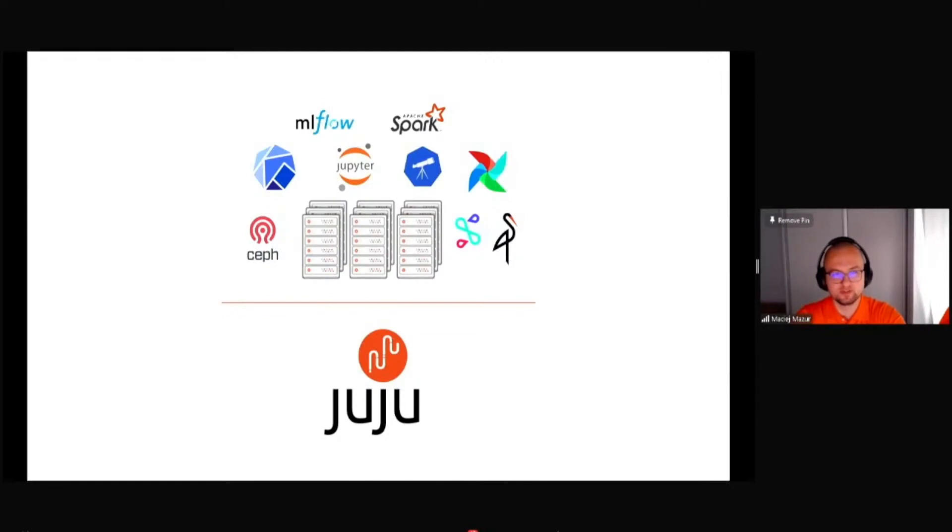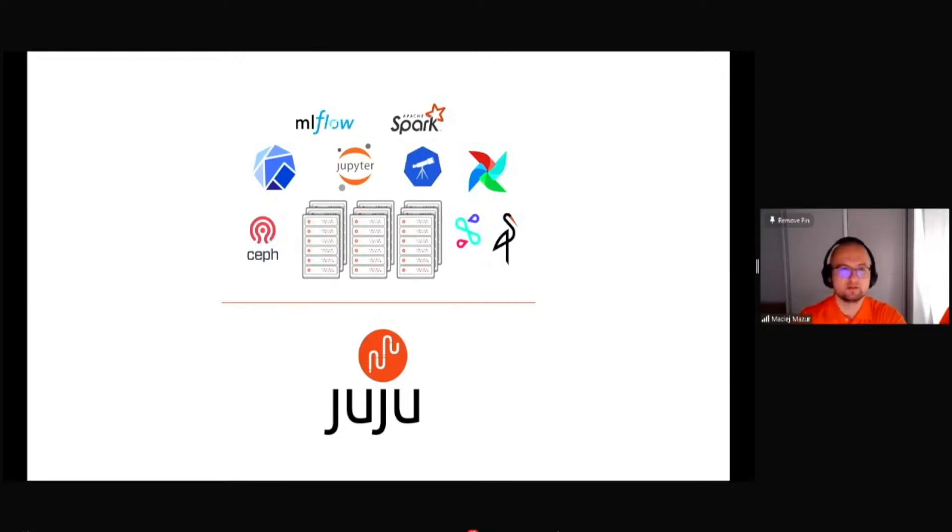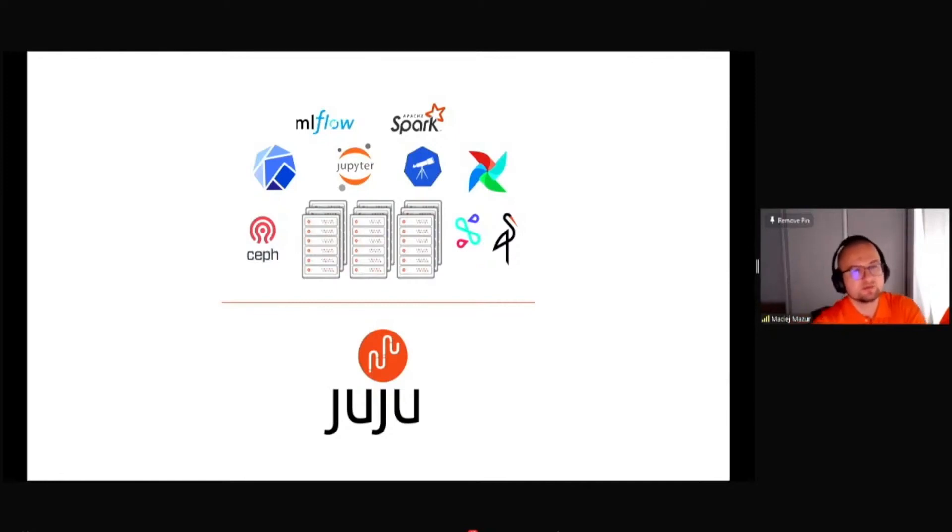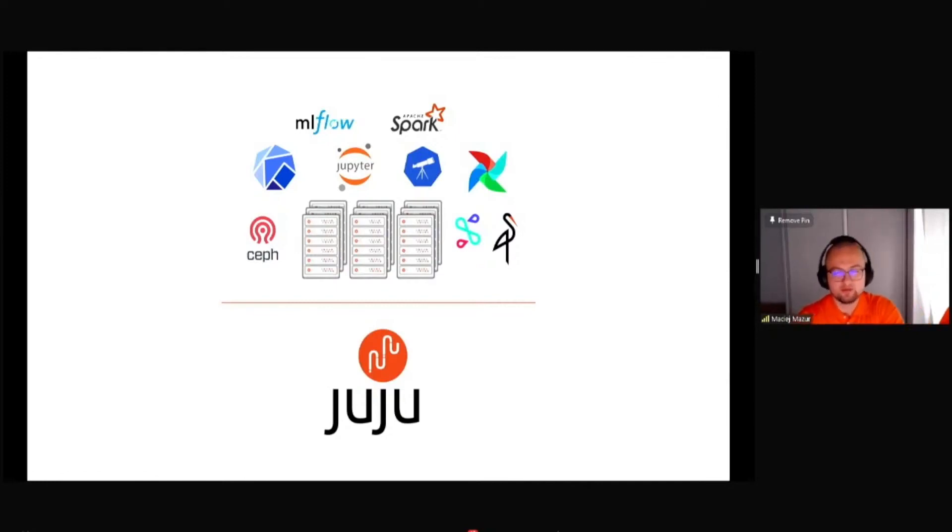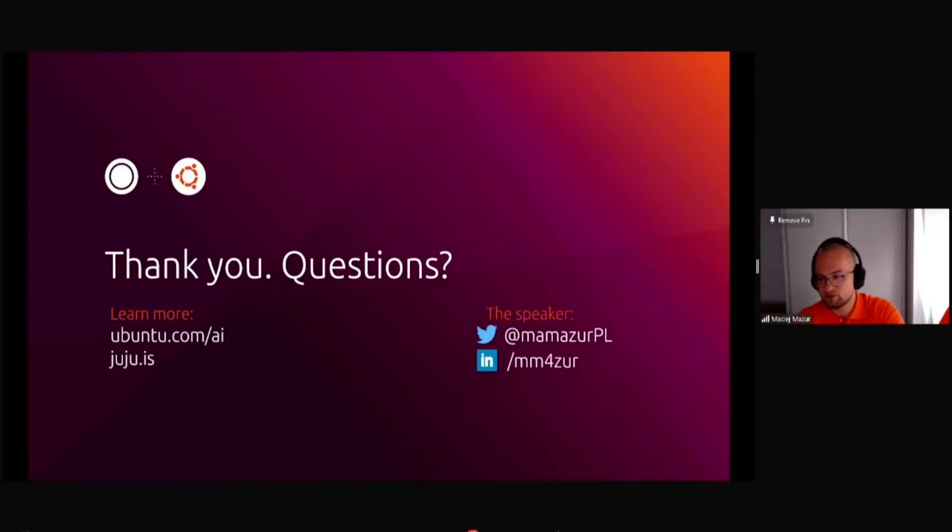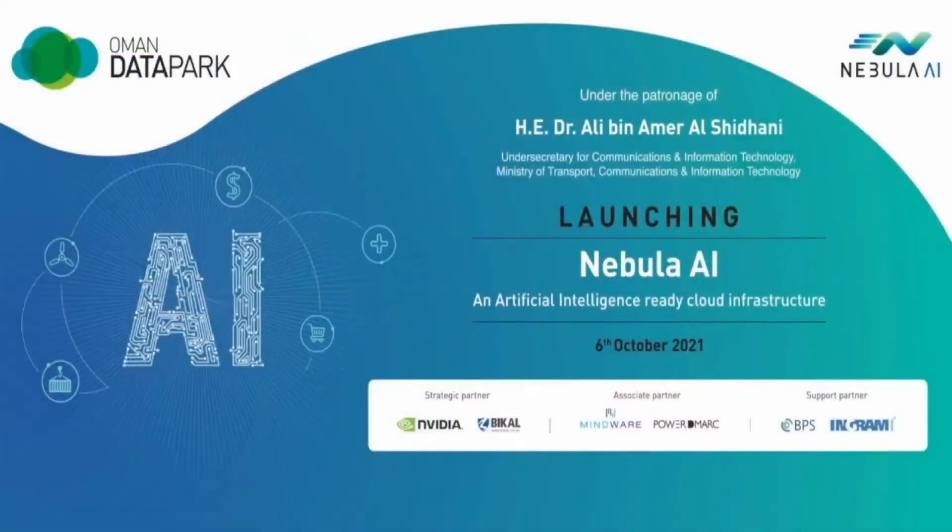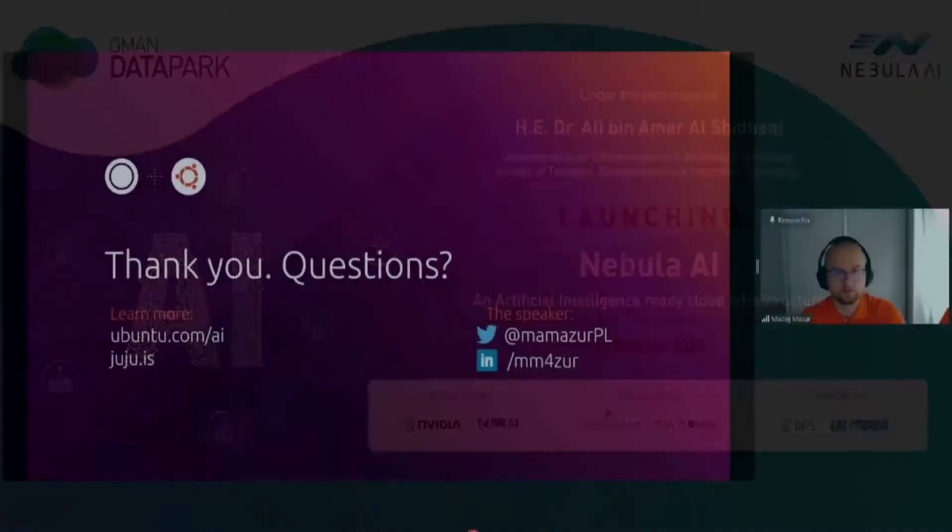The bonus is that it is fully open source, free to use, so you can just go to Juju.is, download it and start using. We are also supporting it if necessary in your enterprise use cases. Thank you very much for listening and let's jump into the questions. If there are any questions, please put them on the chat or share with me.